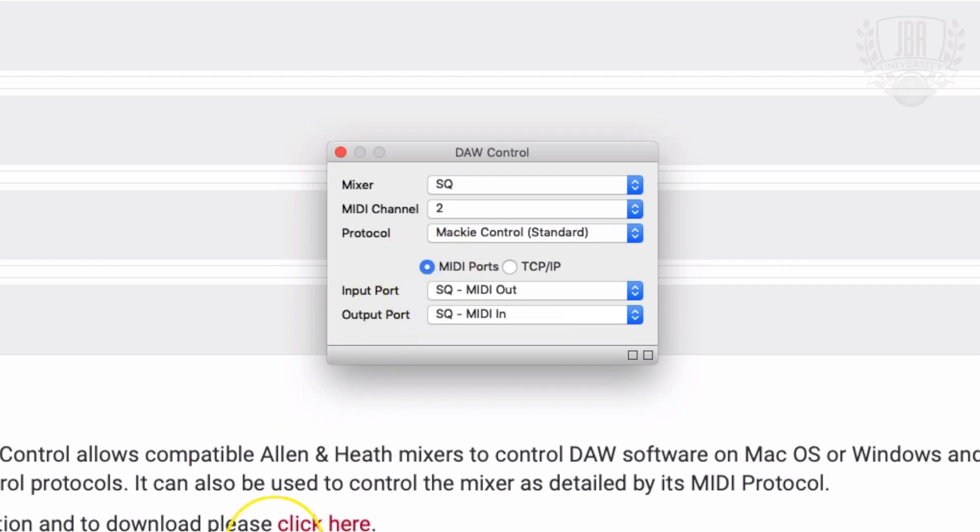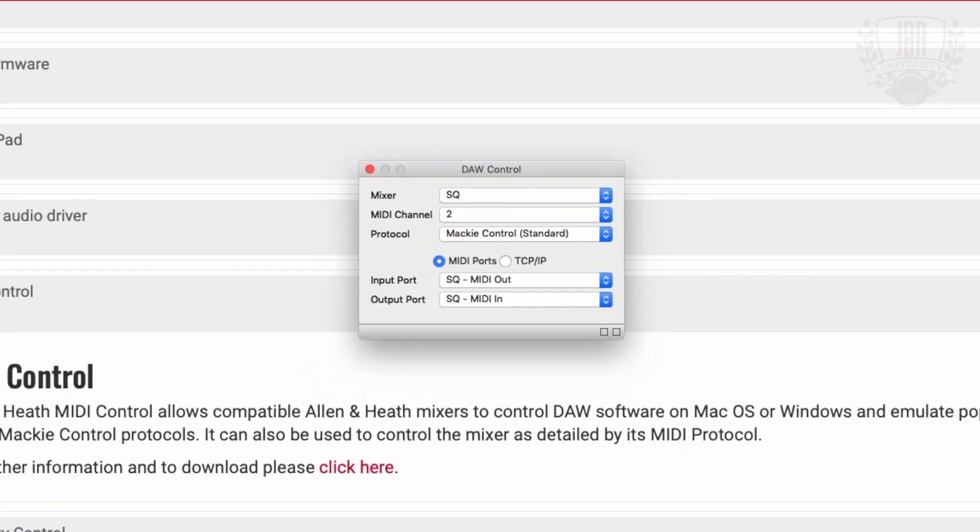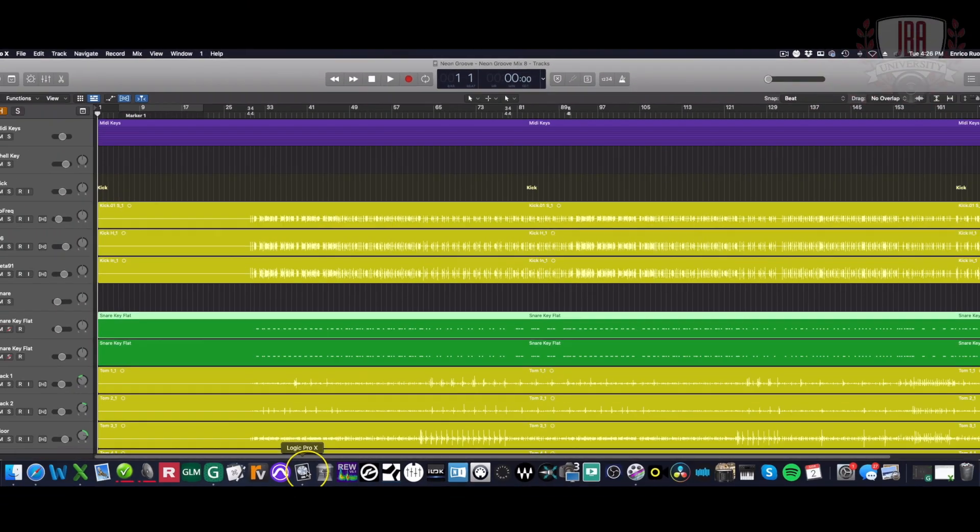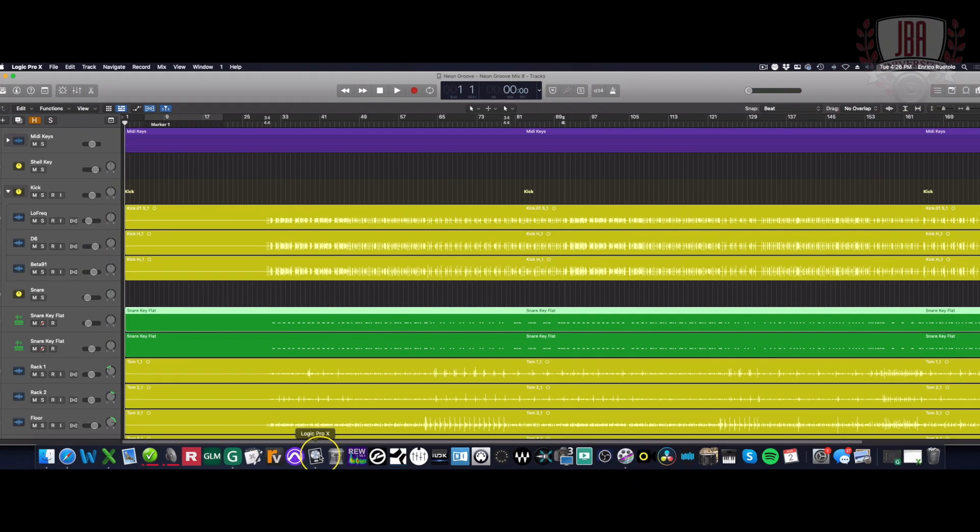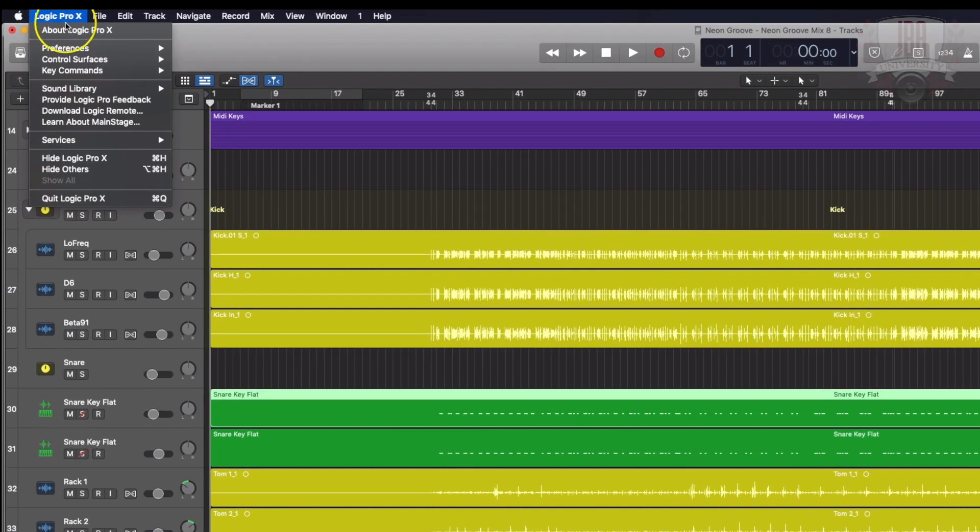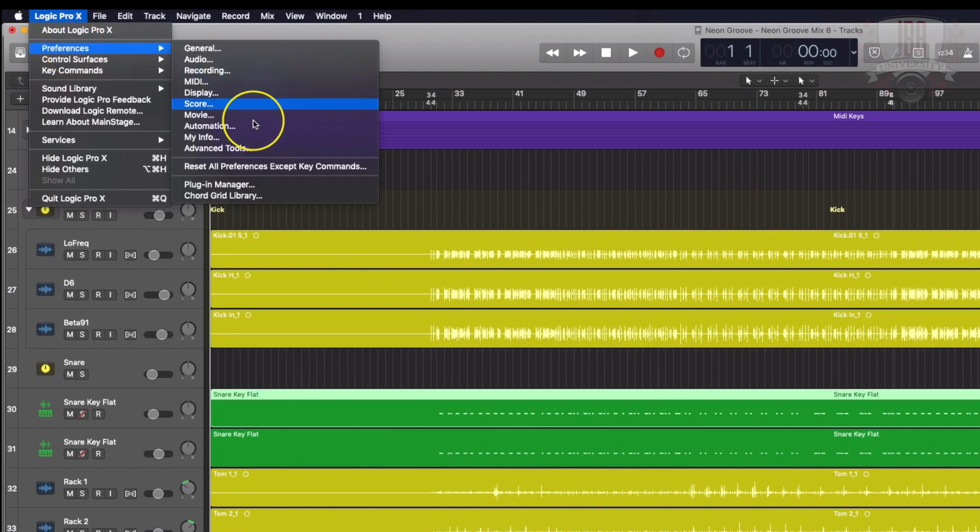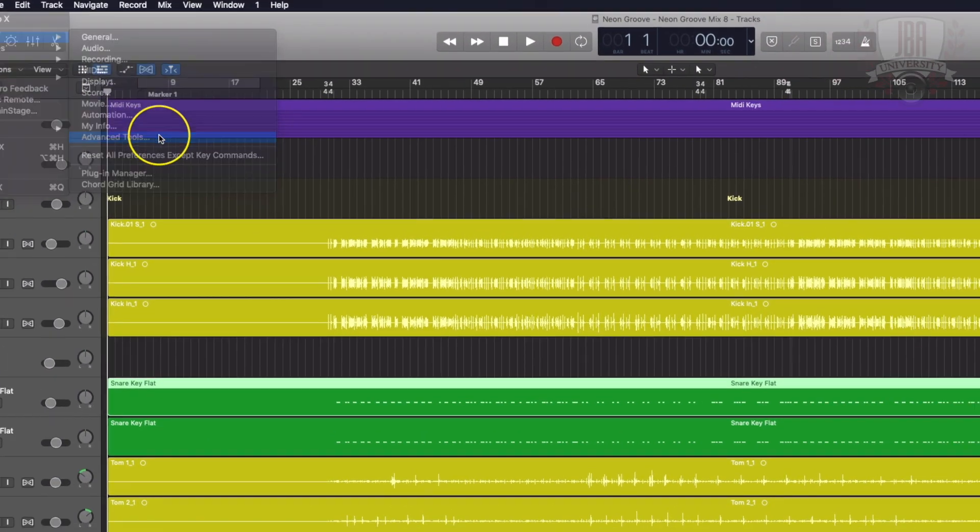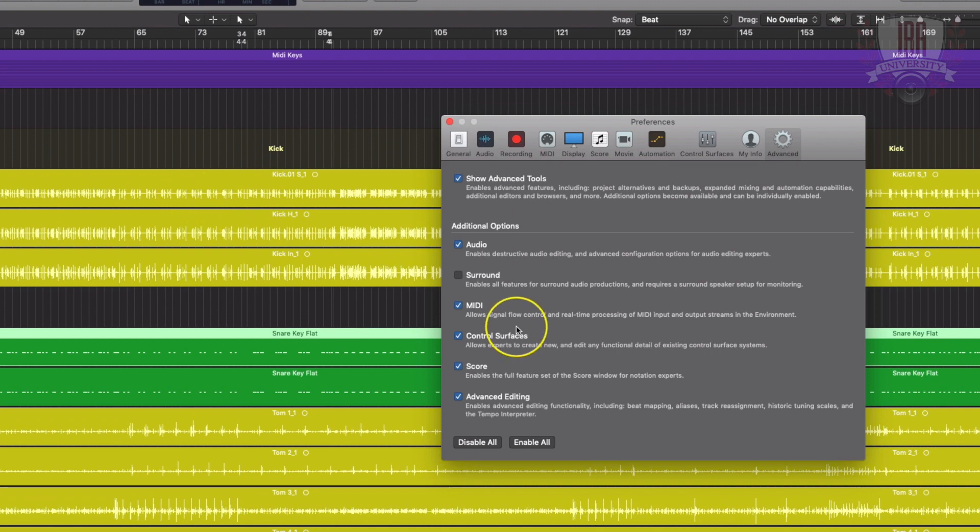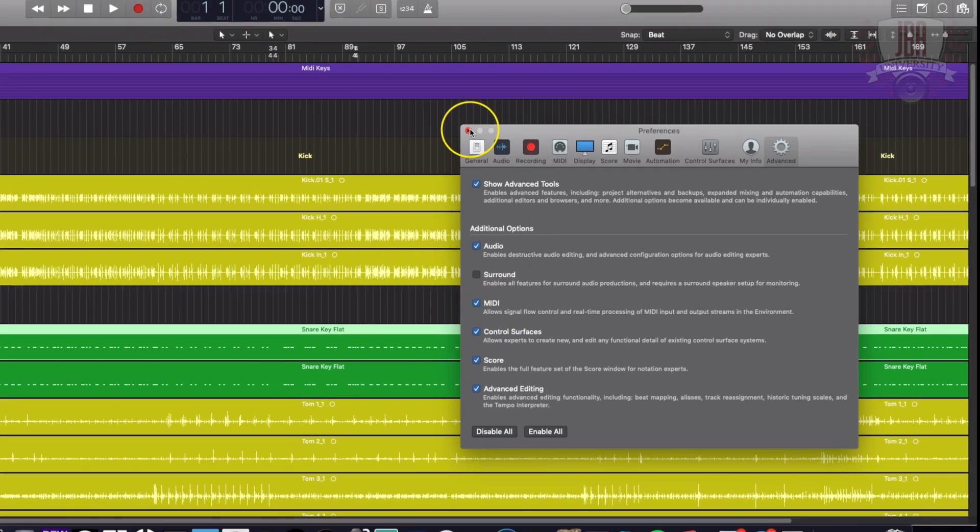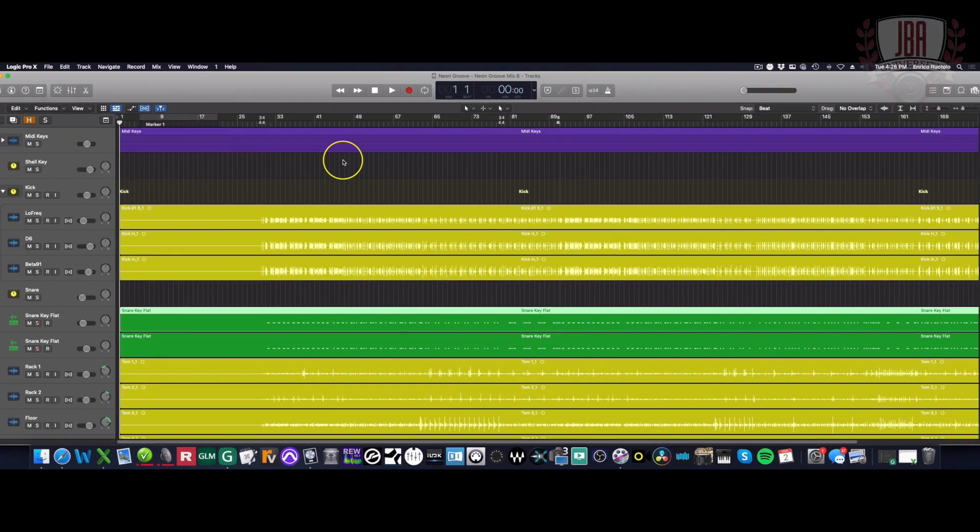Now that that's out of the way, let's go and pull up Logic. First thing we have to do is head over to our preferences and go to our advanced tools. I'm going to select MIDI and just make sure that box is checked. Nice and easy.